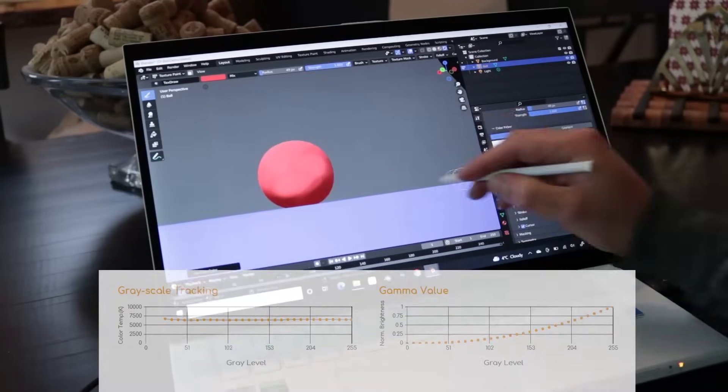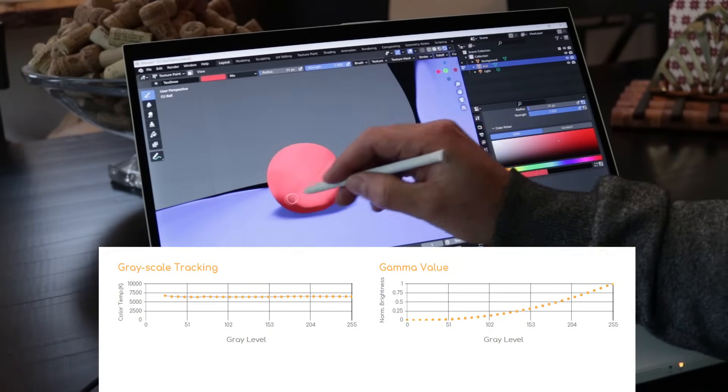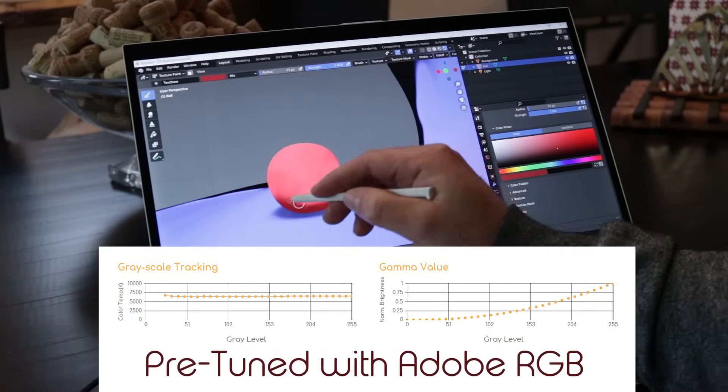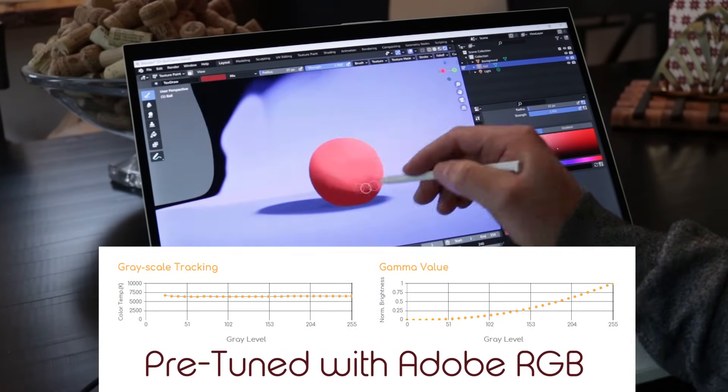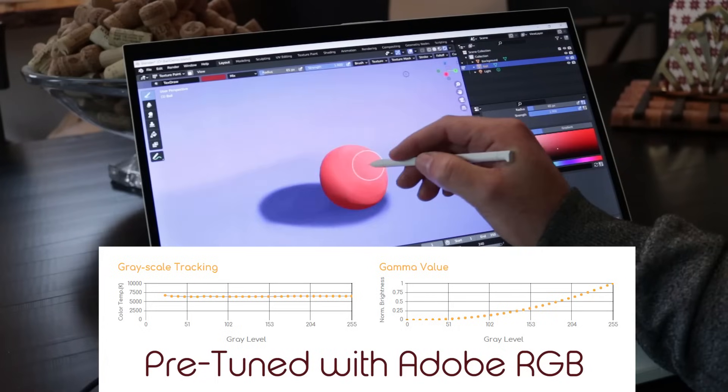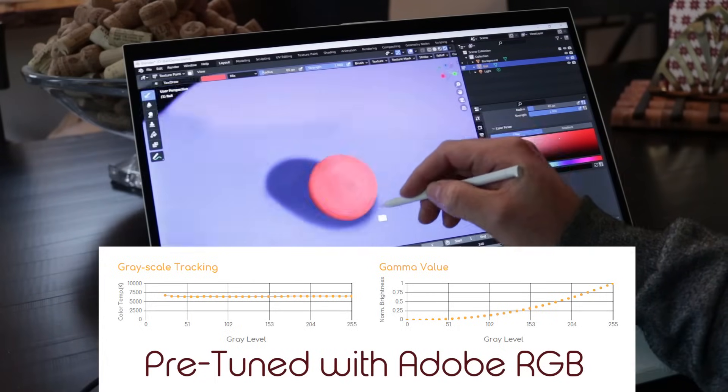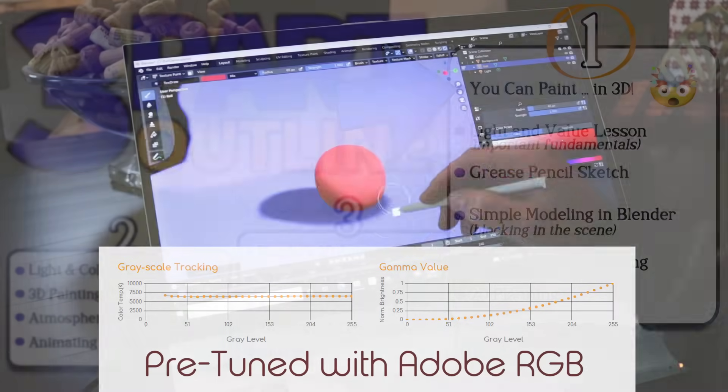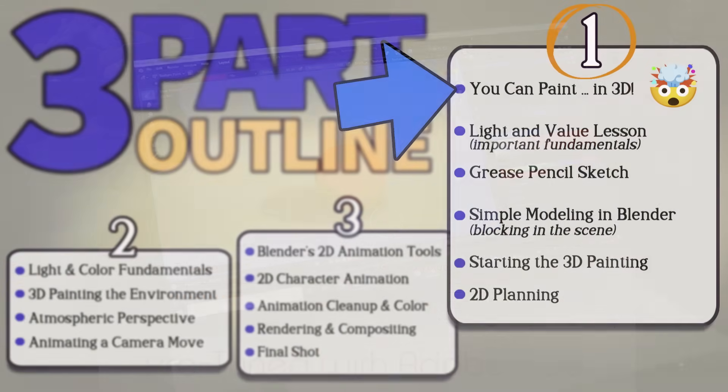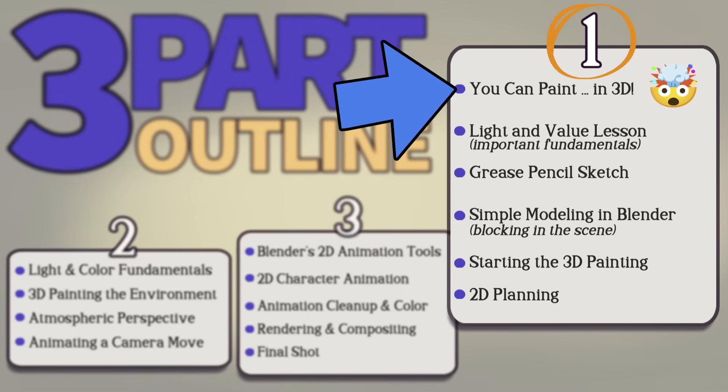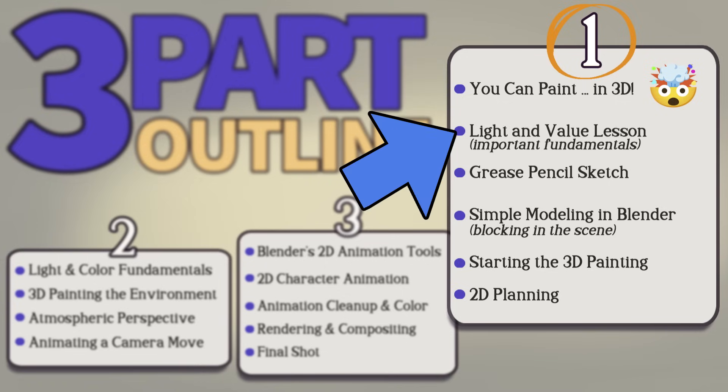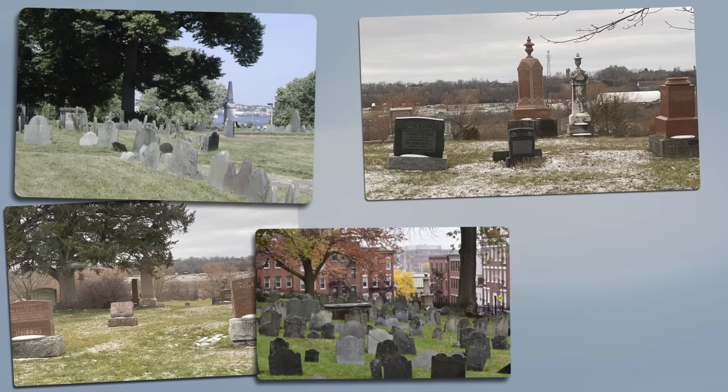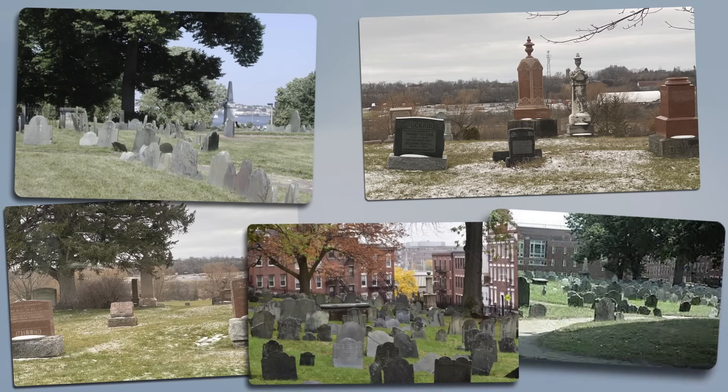The ConceptD screen, by the way, is totally reliable for values and color. This is something that an artist absolutely needs to count on with their device. Alright, now that I've whet your appetite with 3D painting, we can start our big art project. I'd like to begin though with an art fundamentals lesson.